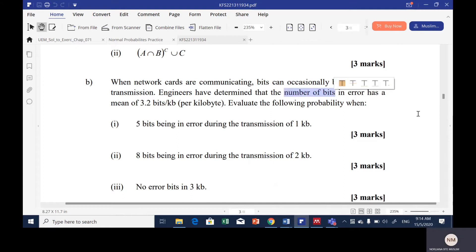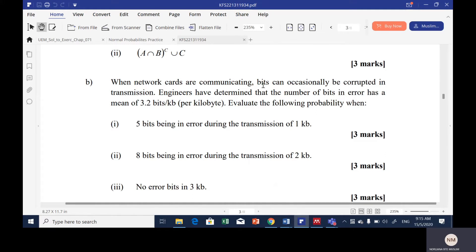The number of bits is a discrete variable — it refers to a counting number: 1 bit, 2 bits, 3 bits, and so on. Therefore, X represents the number of bits. This situation has a mean of 3.2 bits per kilobyte. The bits in error happen over time — when network cards are communicating, there is a factor of time. Therefore, for question 2B, it is a Poisson probability distribution.